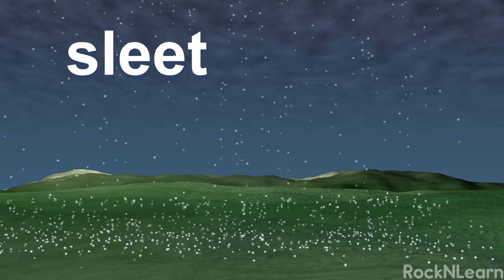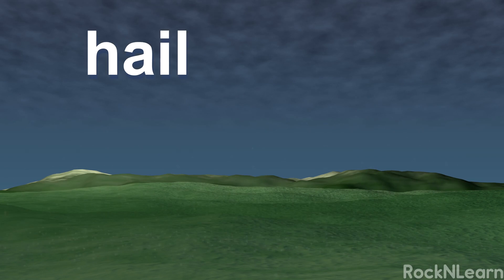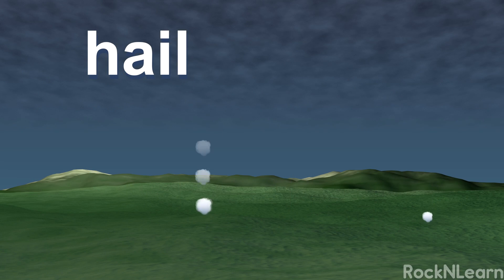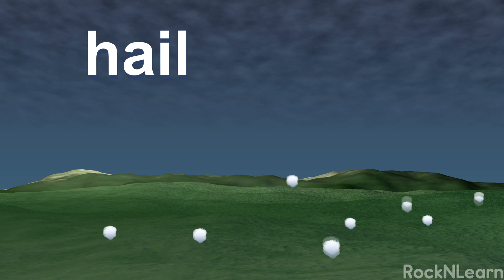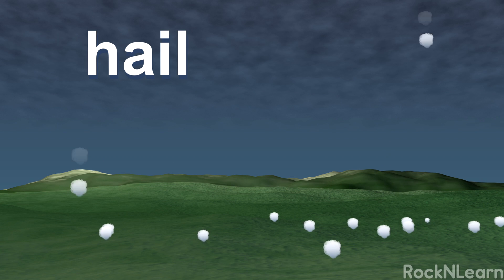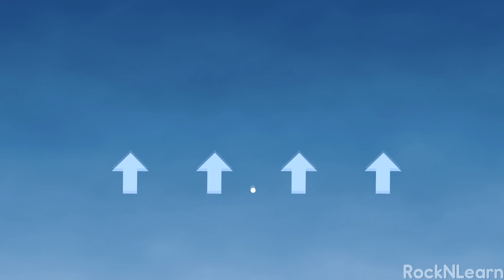Sleet refers to water droplets that freeze on their way down through really cold air. Unlike snow, sleet goes through a liquid state before freezing. The result is that sleet is not light and fluffy. Hail is like mega sleet. When it hails, large bulbs of ice fall from the sky. Hail forms in a more complex way than sleet. As ice crystals start to fall, wind carries them back up high into the clouds. This happens over and over, and the crystals grow each time. Eventually, they get too heavy and fall. Hard.